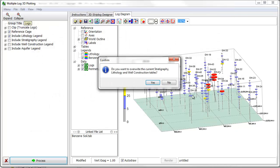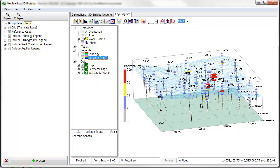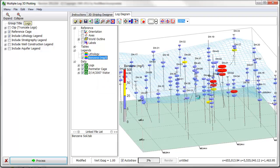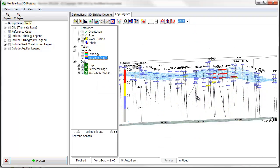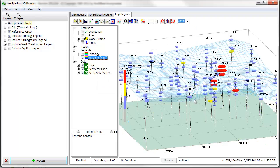Now I'll save the file and send it to my clients and colleagues so that they can view it in the free Rock Plot 3D Viewer. Thanks for watching.